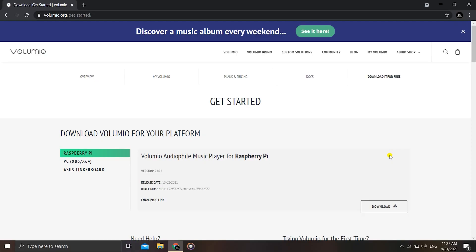Hello there friends, Harsh here back with yet another easy tutorial at Robotech. In today's video, by seeing my screen you must have guessed that we are going to use the Volumio image to flash it onto the SD card and then boot into it using the Raspberry Pi.